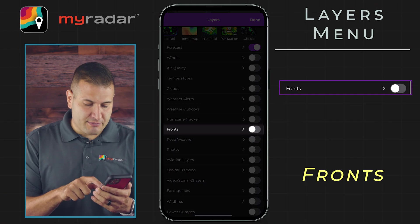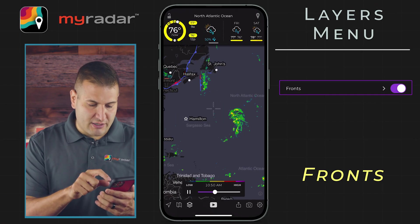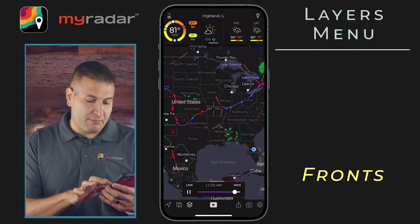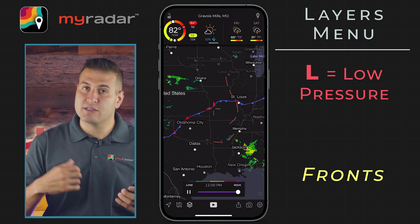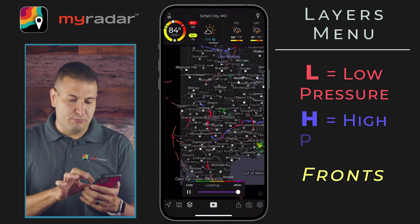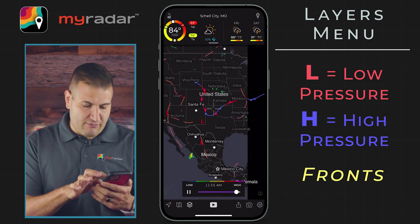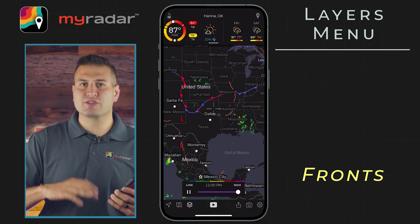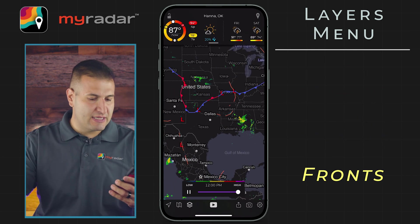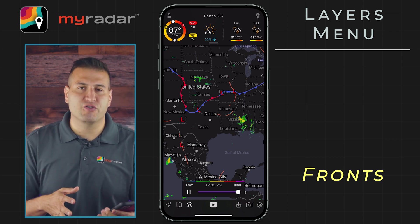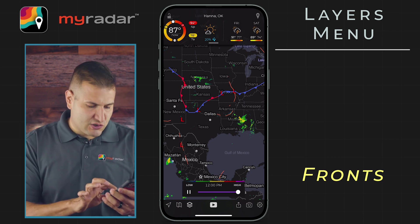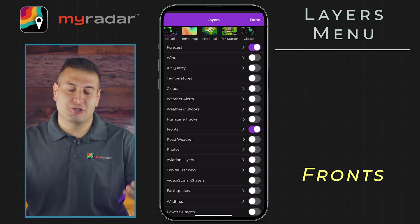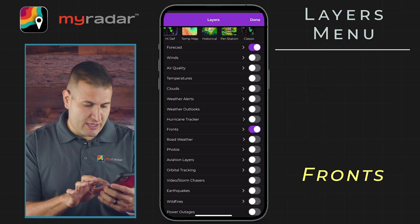Next, let's jump to fronts and turn that on. That's going to turn on the weather fronts and pressure on the map. The red L is representative of low pressure and the blue H is representative of high pressure. It will show you high pressure, low pressure, warm front, cold front, occluded, stationary, even boundaries and dry lines. This is particularly useful if you are trying to track storms near you or want to know whether there's high or low pressure in your area.